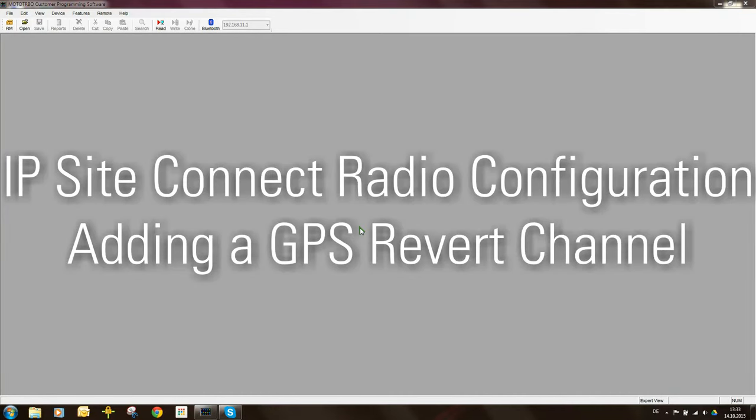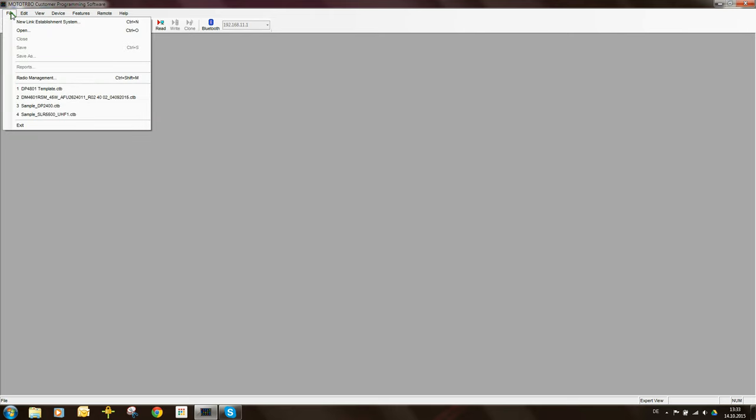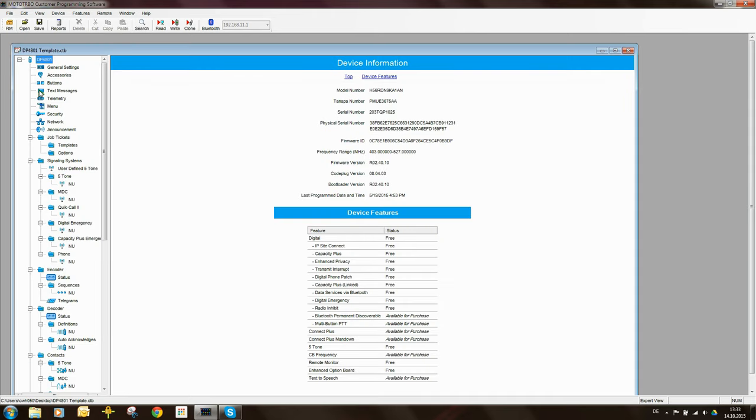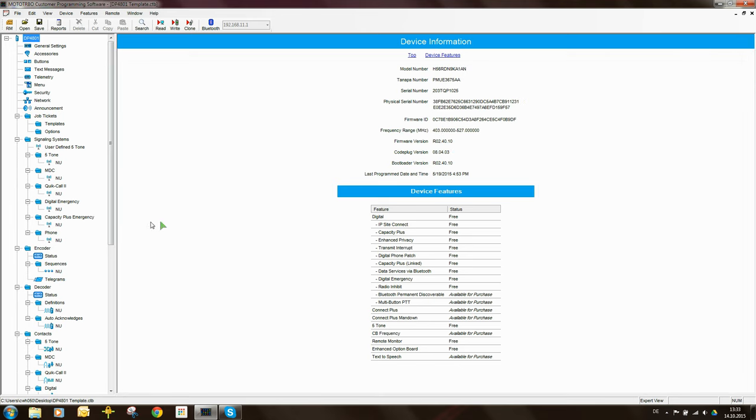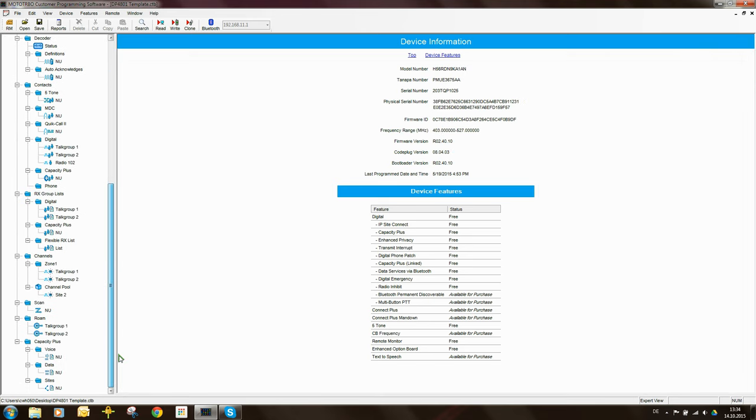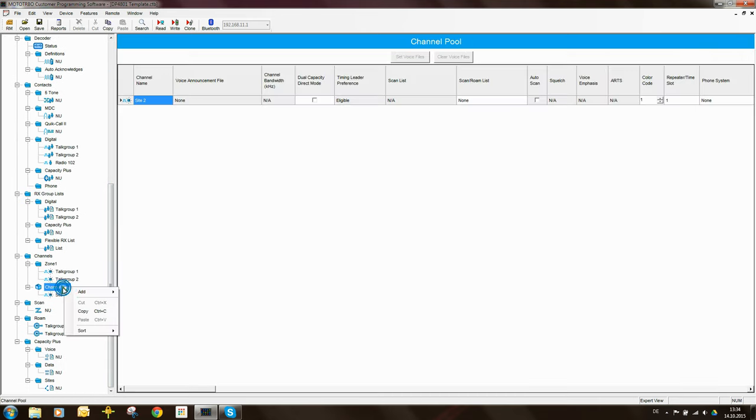Now that I've created the IPSiteConnect radio code plug, the next thing I want to do is add in a GPS revert channel. To do this I need to firstly open the code plug and in the channel pool I need to add two channels.